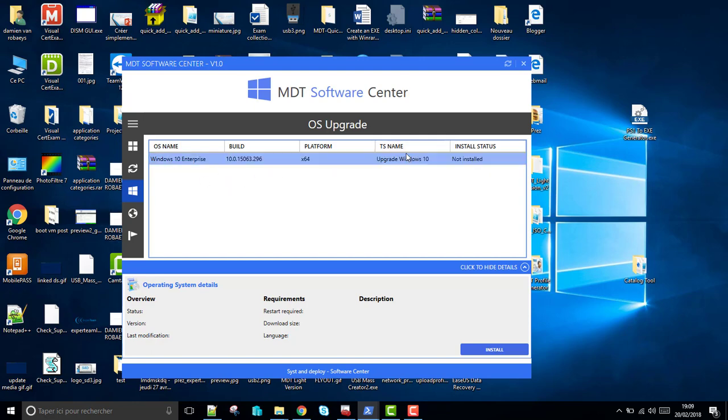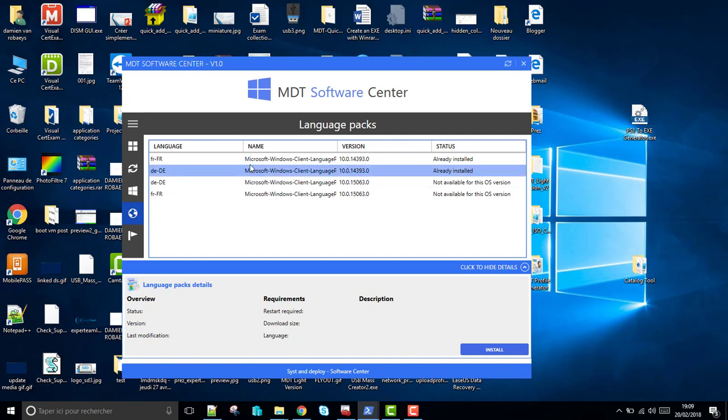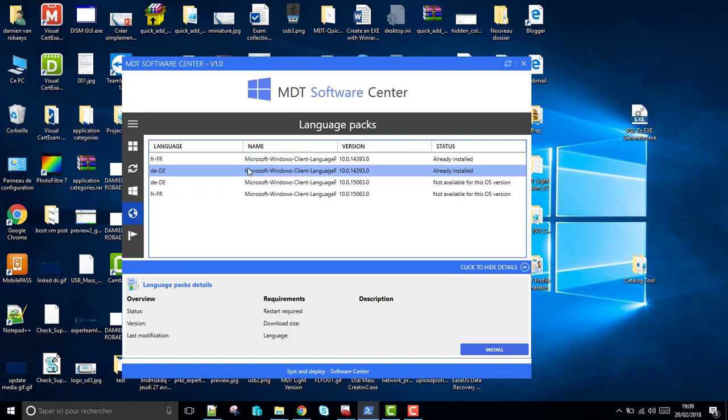If the operating system is compatible with my OS version, it's marked like here, Not Installed. If the OS version of the task sequence is not compatible with my OS version installed on my computer, it will be marked Not Available for this OS version. You just need to click on the Install button, and it's the same for driver packs.